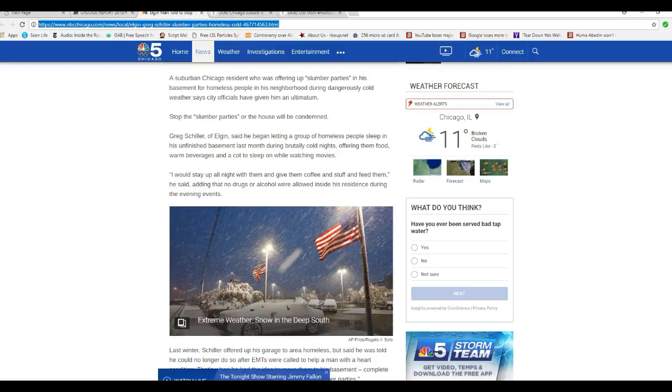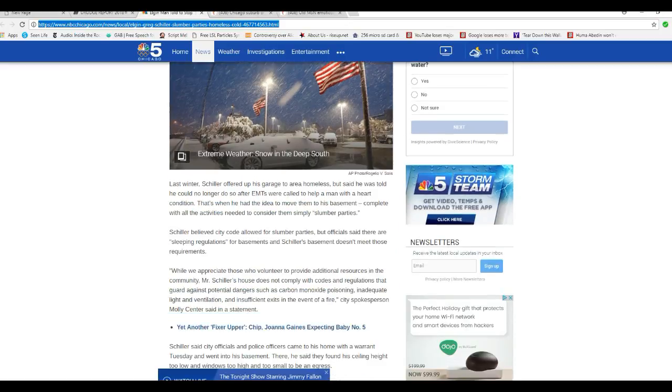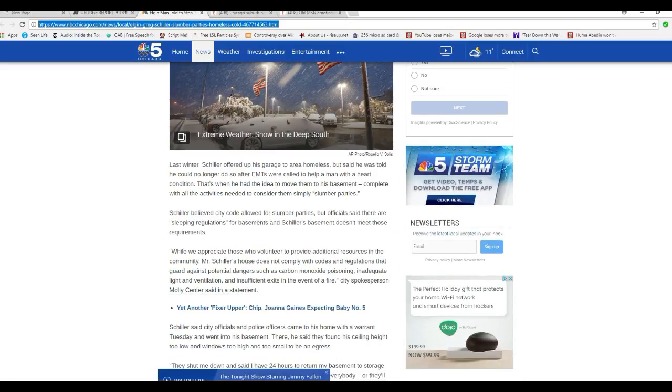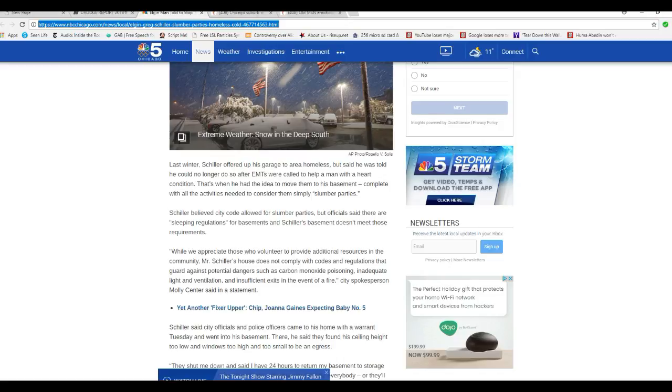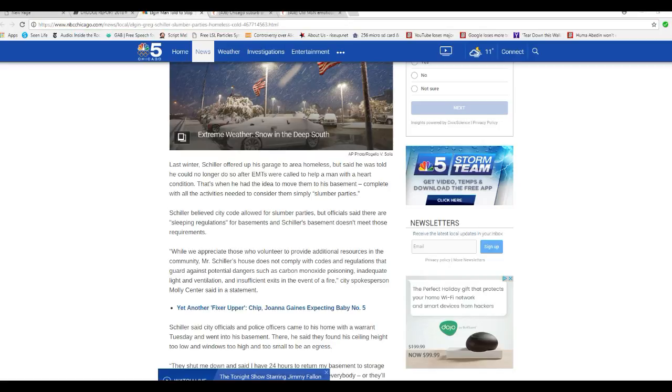I doubt it. You're a bunch of sick, disgusting maggots as far as I'm concerned. I'm gonna blow my cool on this one. Last winter, Schiller opened up his garage to area homeless, but said he could no longer do so after the EMTs were called to help a man with a heart condition. That's when he had an idea to move into his basement, complete with all the activities needed and consider them simply slumber parties.